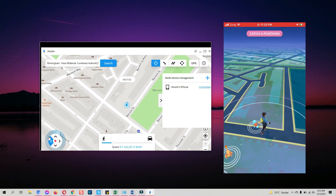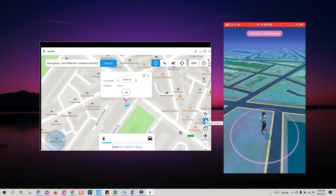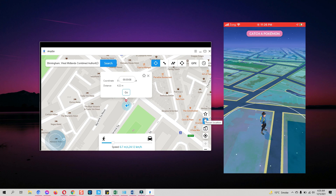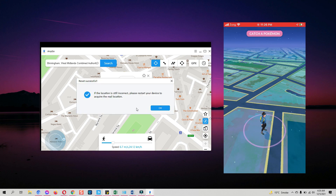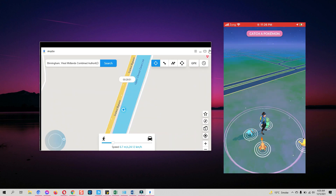Last but not least, it's important to reset your device's location after you have used AnyGo to spoof it — otherwise it will remain at the spoofed location until the device is restarted. To reset, click the location reset button. You also get a reset option when you try to quit the software. You can restart your device from there, or manually restart it yourself.